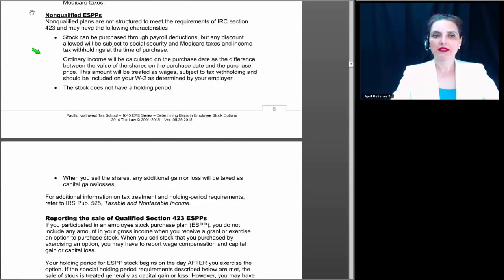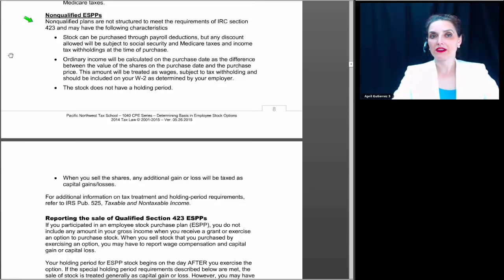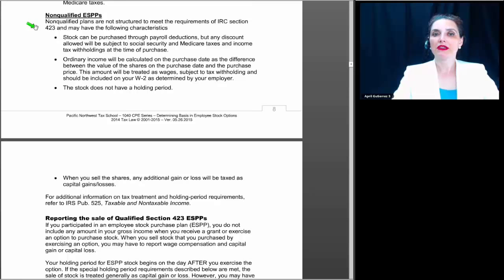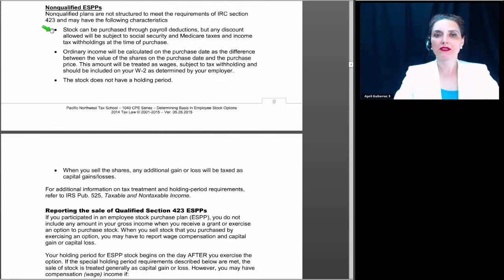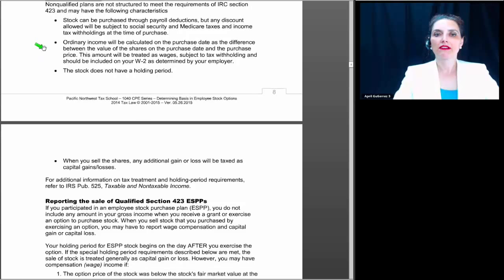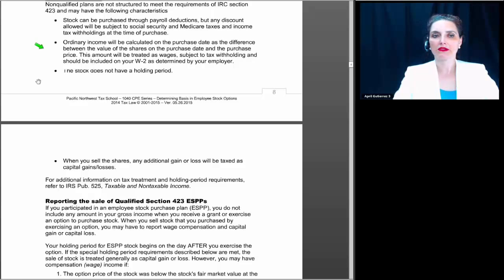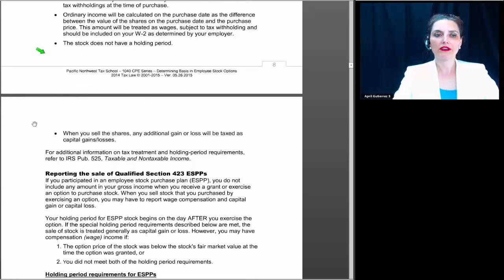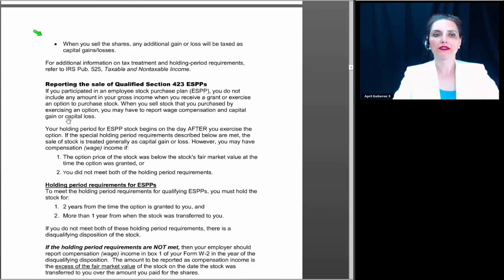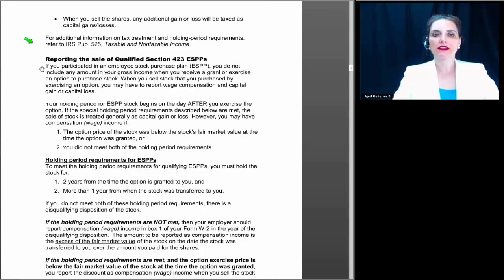For non-qualified ESPPs: if you're dealing with a non-qualified ESPP, there's really nothing special in terms of tax law to differentiate it from just buying stock outright. Non-qualified plans are not structured to meet the requirements of IRC Section 423. Stock can be purchased through payroll deductions, but any discount allowed will be subject to Social Security, Medicare tax, and income tax withholdings at the time of purchase. Ordinary income will be calculated on the purchase date as the difference between the value of the shares on the purchase date and the purchase price, and should be included on your W-2. The stock does not have a holding period, and when you sell the shares, any gain or loss will be taxed as capital gain or loss.